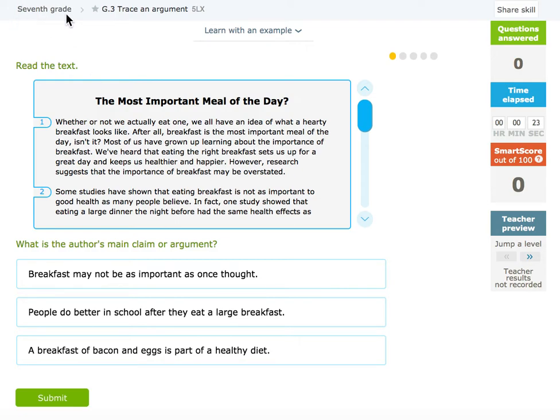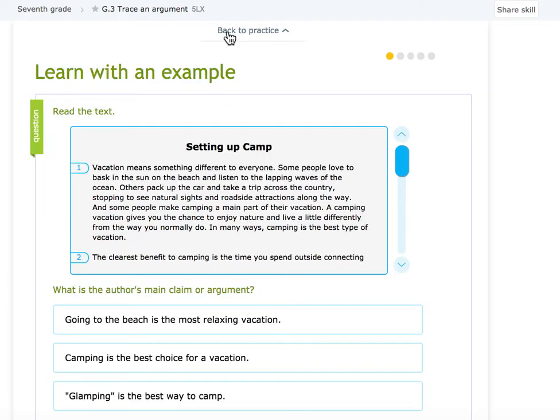Today we're doing 7th grade G3, Trace an Argument. We're going to click Learn with an Example. As always, you can use this when you start your skill.